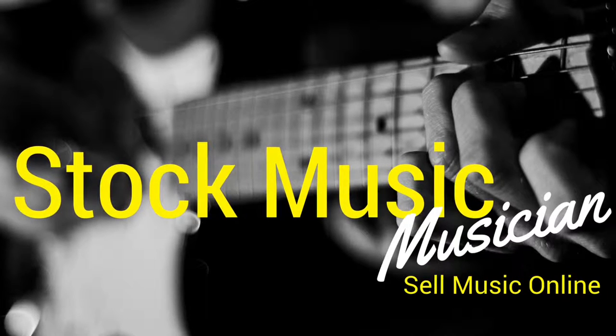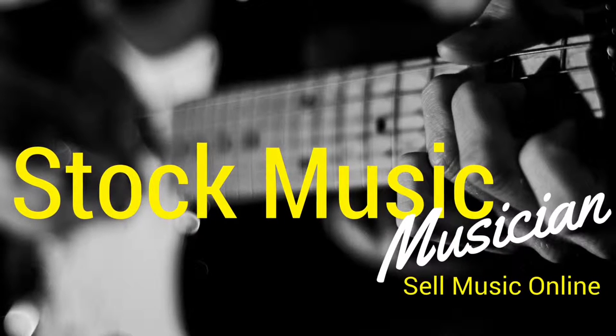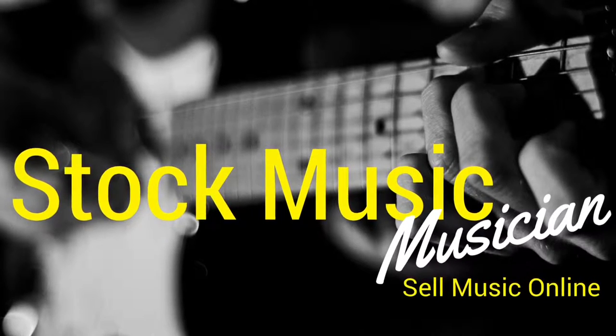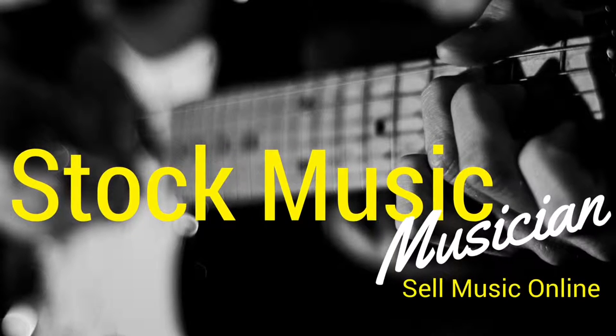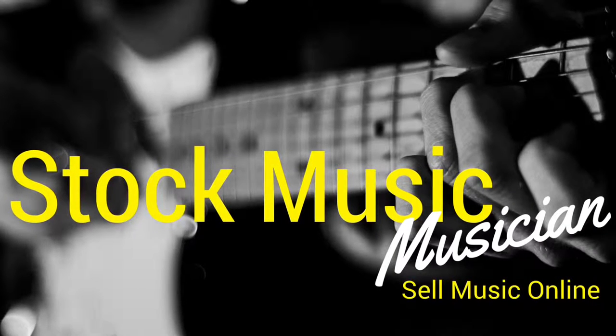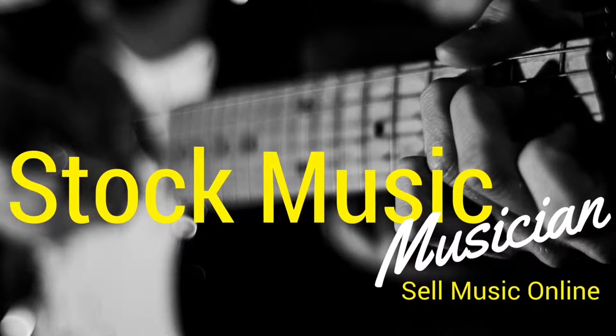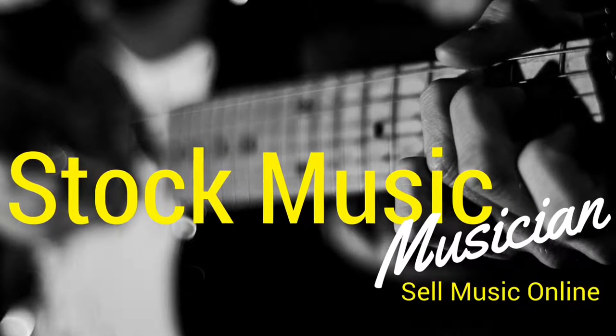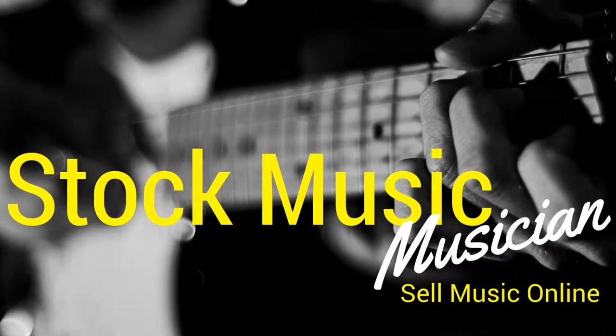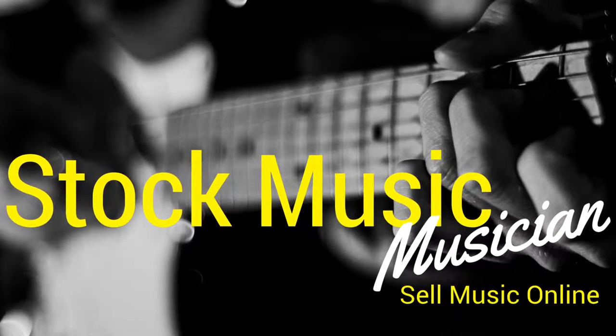Welcome to Stock Music Musician, where you'll learn how to sell music online. And now your host, Evan Oxhorn.